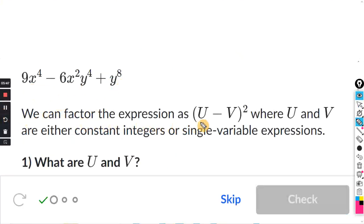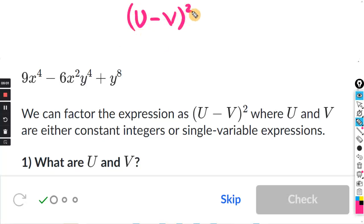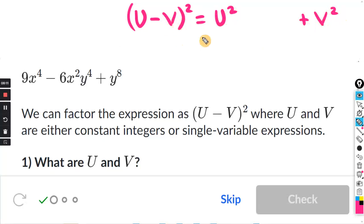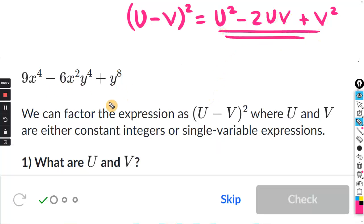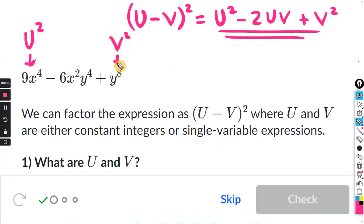Here's the next expression. We can factor it as (U minus V) quantity squared. For (U minus V) squared, the first term is U squared, the last term is positive V squared, and the middle term is negative 2UV. So this expression matches U squared minus 2UV plus V squared. My U squared should match the first term and my V squared should match the last term.